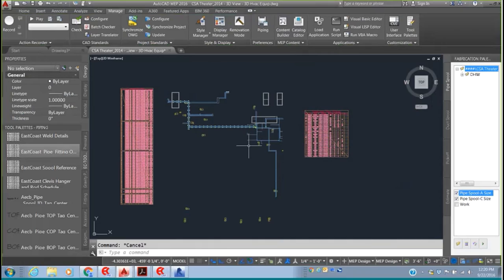That is how we bring a generic Revit model into AutoCAD MEP with East Coast, assign all the necessary specifications, and bring this into fabrication without redrawing the project — just making a few modifications here and there where needed. With that, I'll open it up to questions.